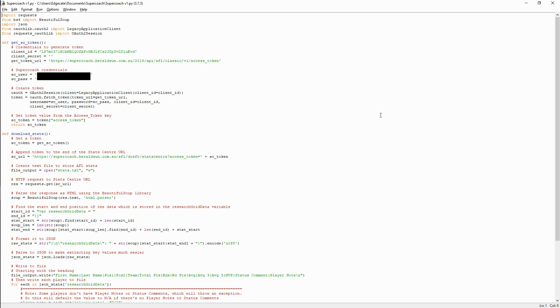So the modules we'll need for this are requests, beautiful soup, oauthlib, oauth2, and requests oauthlib.